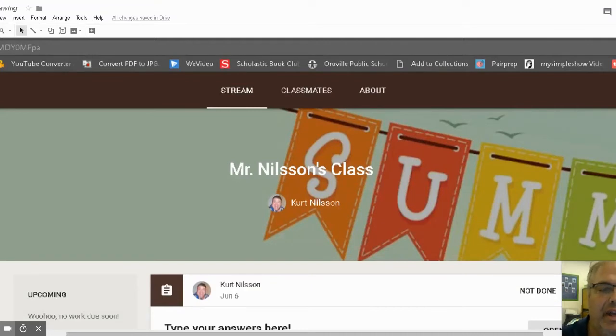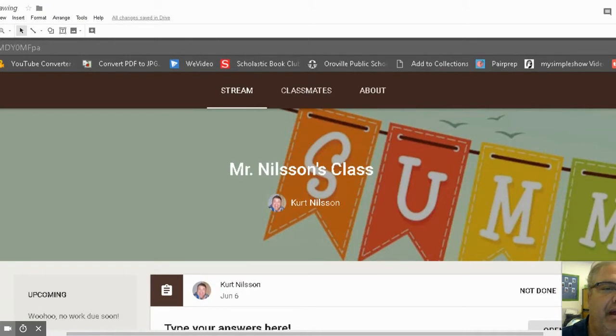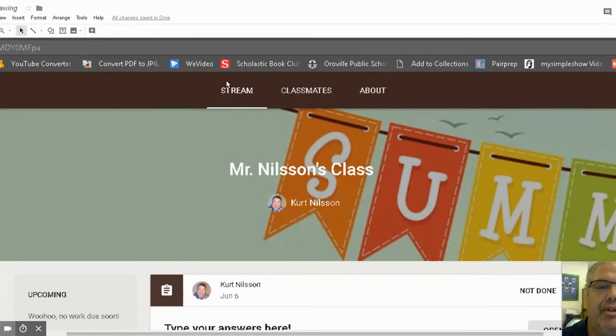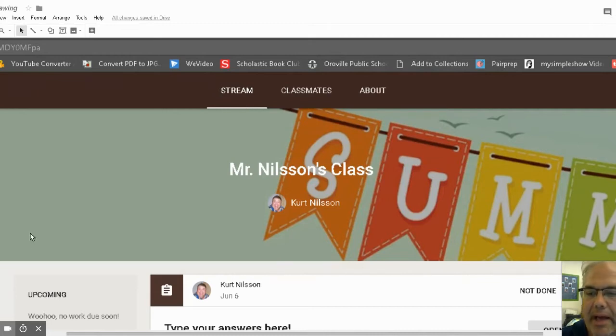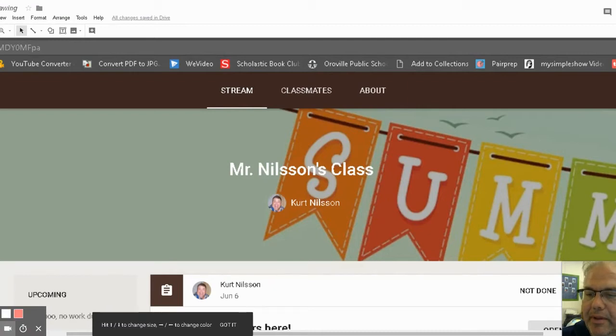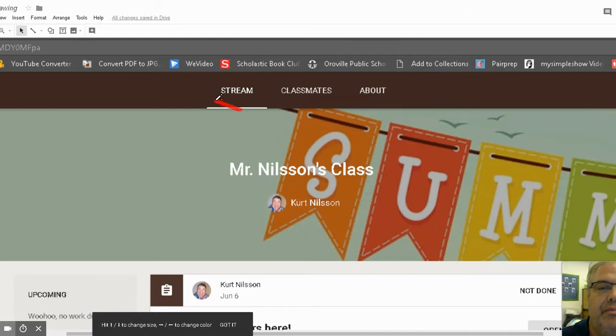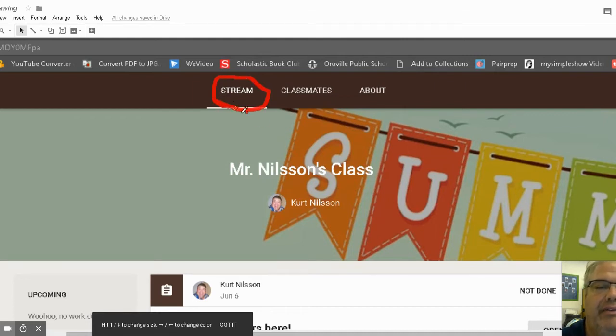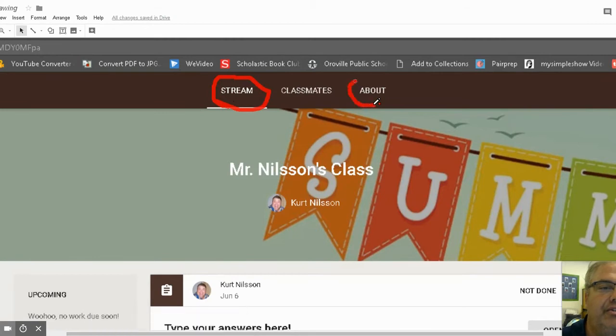Now, as you're looking at your Google Classroom screen, I want you to pay close attention to these little tabs up here. We usually open up Google Classroom and go to the stream right here. But if you want to email me, you need to go to this tab and click on it called the About tab.